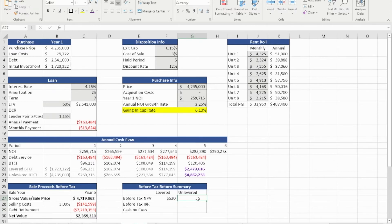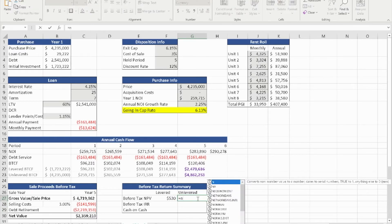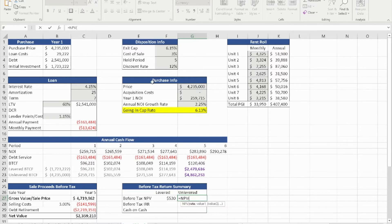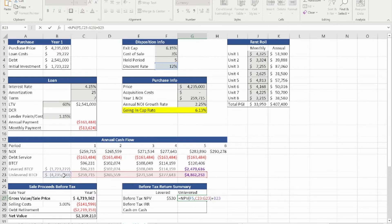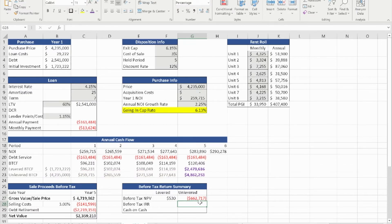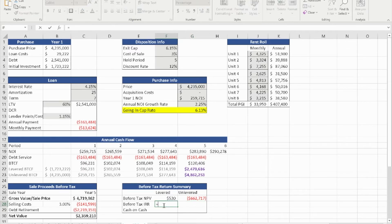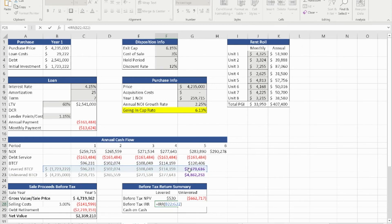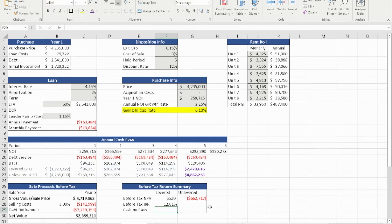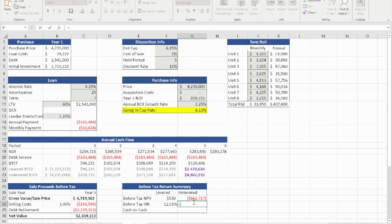The unlevered NPV uses the same structure: discount rate of 12%, the entire row of cash flow year one through year five, close parentheses, and add the initial investment at year zero. The unlevered NPV is negative $662,717. The IRR is even easier — equal IRR, and for the levered version that would be the entire row including the initial investment at year zero, giving us 12.01%.